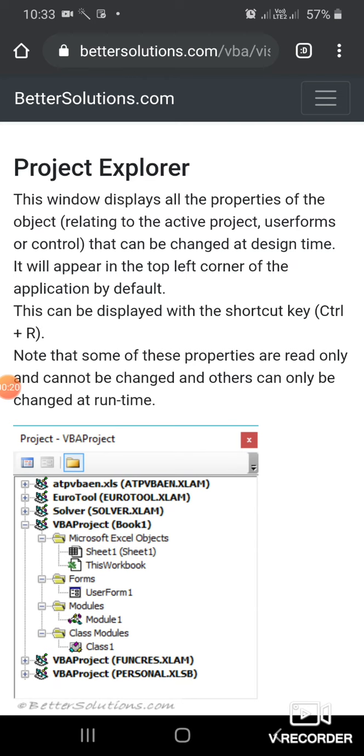Visual Basic is a third-generation event-driven programming language developed by Microsoft. It is an improved version of an earlier language called BASIC: Beginners All-purpose Symbolic Instruction Code.